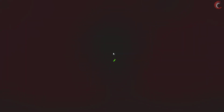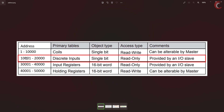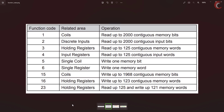Let's see the address again. Coils are 1-bit memories whose address ranges from 1 to 10,000. The master can perform read or write operations. Discrete inputs, on the other hand, start from 10,001 to 20,000, and these memory locations are read only, so the master cannot write into them. Function code 1 can be used to read the coils, and function code 2 can be used to read the inputs.